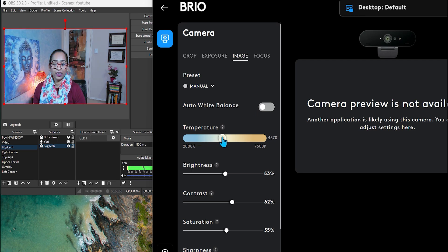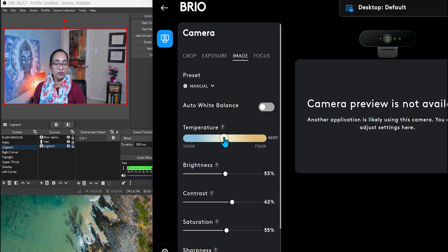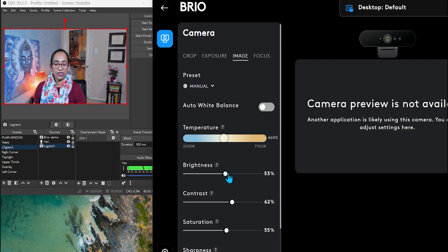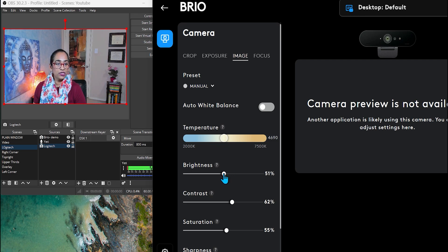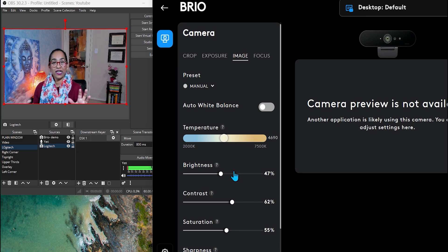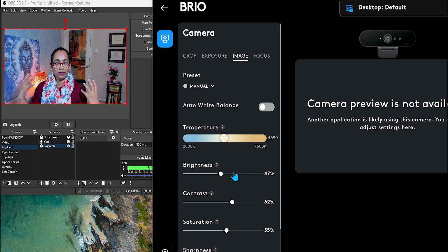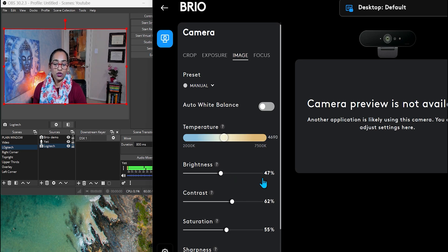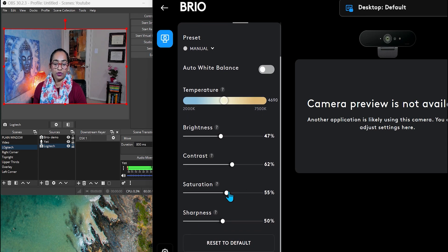There you go. I like to leave it to 4690 maybe. That's good enough. The brightness, make sure it's not too bright. That's good enough.